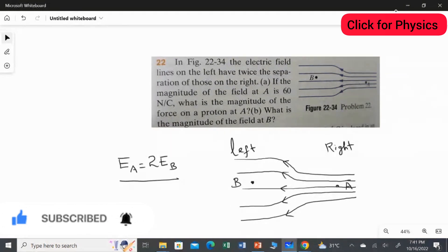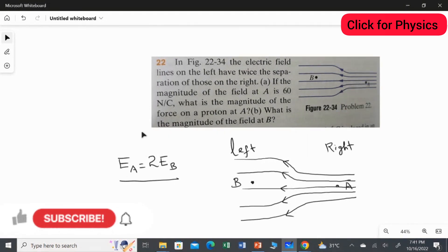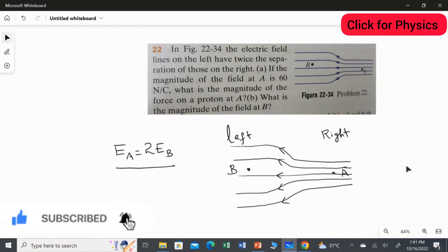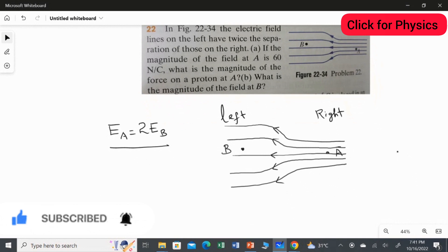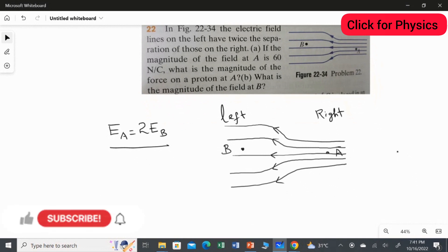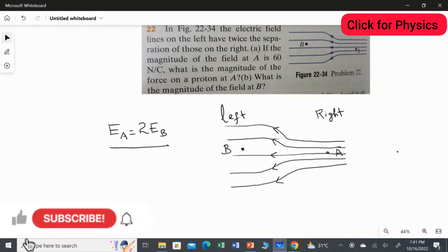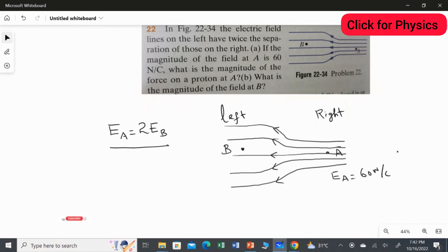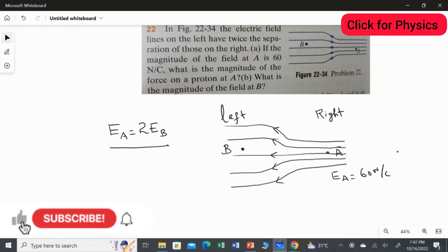Using this equation, we are going to find two answers for the second question. For the first part: the magnitude of the electrical field at A is given as 60 Newton per coulomb. We need to find the magnitude of the force on the proton at A. We studied these things in the theory.